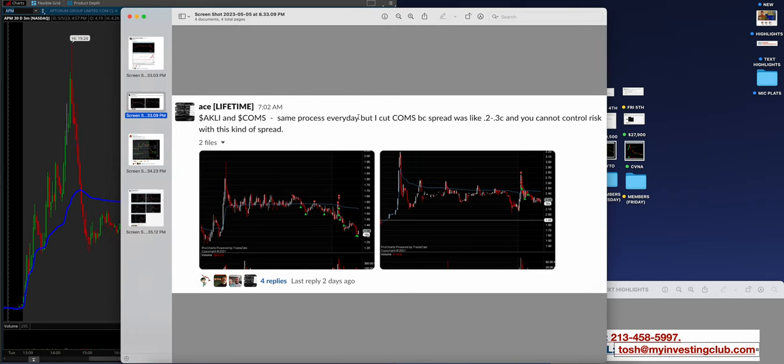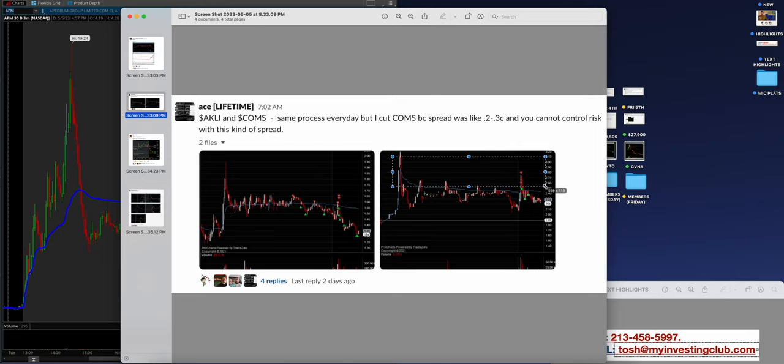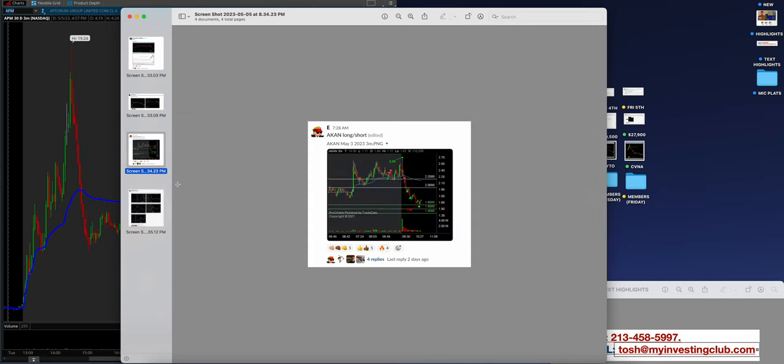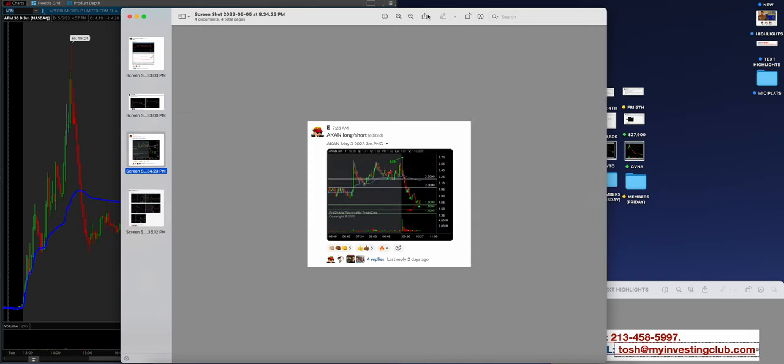So Ace, A-K-L-I and comms, beautiful job. Outer lines on all this. Where the stock fell before. Dude, so sexy bro. So sexy. Literally playing those channels. I love it.